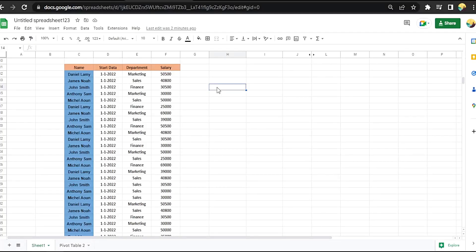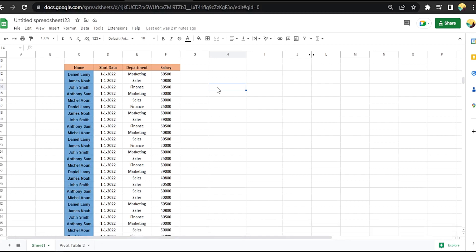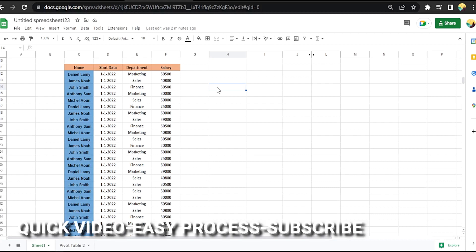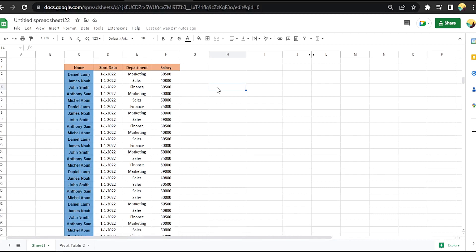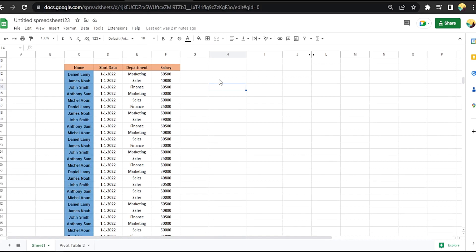Hi, welcome back guys. Today we are talking about how to aggregate chart values in Google Sheets. Why would you want to know how to aggregate chart values in Google Sheets? Well, maybe you are new to Google Sheets, so today I am going to show you how to aggregate chart values in Google Sheets. Check the description and I will try to leave the written instructions.